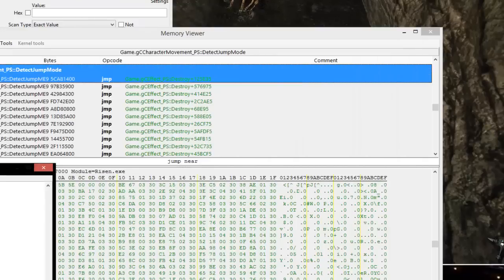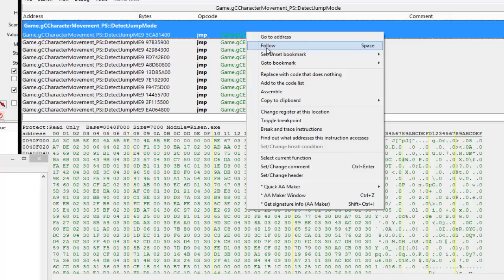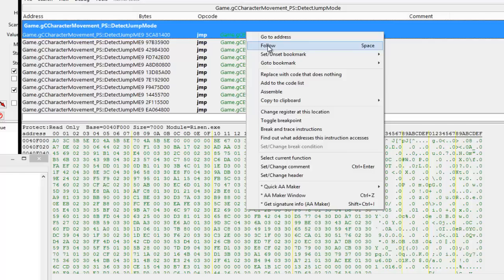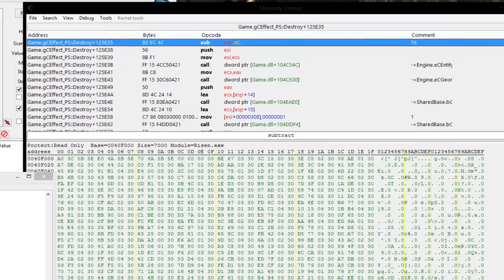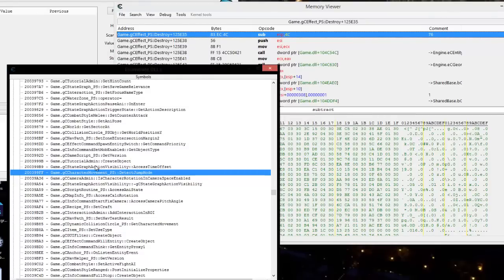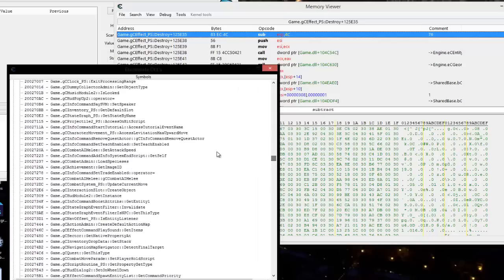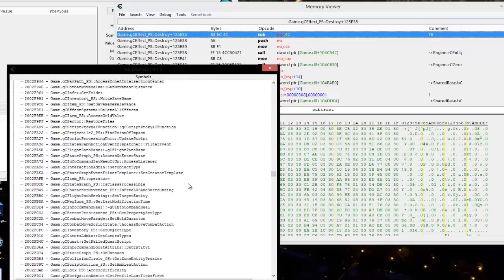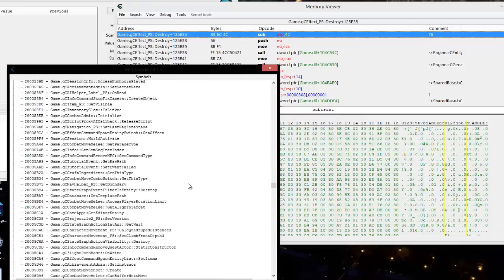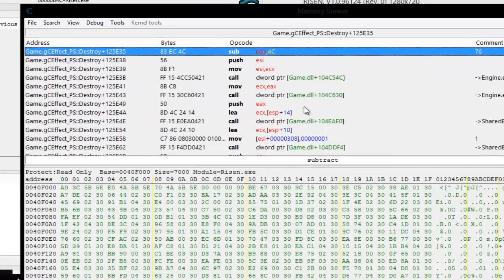We're going to go ahead and double-click on 'detect jump mode.' We'll move this out of the way and it'll bring us to a jump — so when it calls this location it comes here and jumps to that specific function. We're going to follow that jump to the function. As you can see here, it's the game effects — that's a DLL that's part of the game itself. These are the different attributes, and they've got just about everything in here. We are at the jump function now right here.